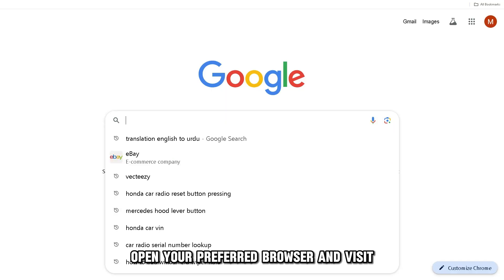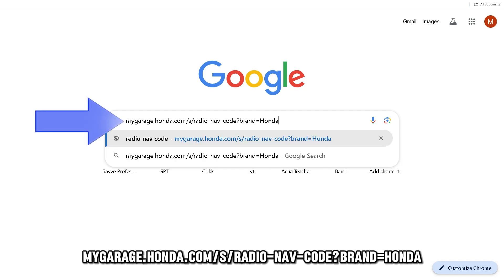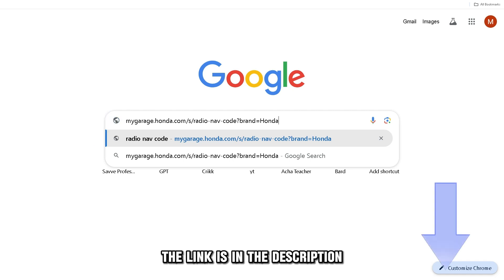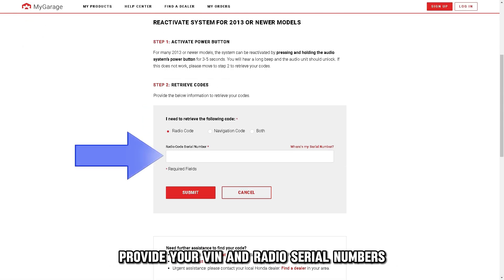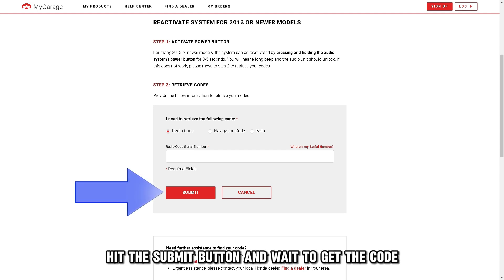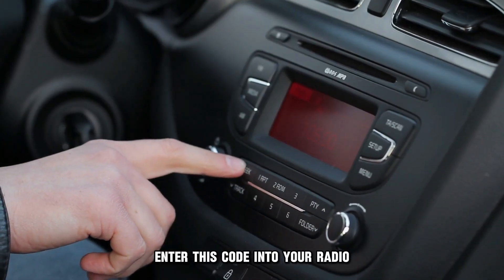Once you have these, open your preferred browser and visit mygarage.honda.com/s/radio-nav-code?brand=Honda. The link is in the description. Choose your model year from the list provided, provide your VIN and radio serial numbers, then hit the submit button and wait to get the code. Enter this code into your radio.